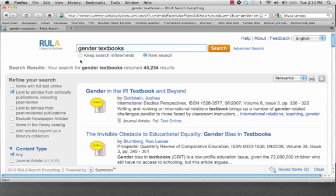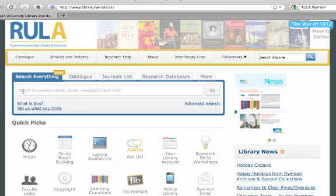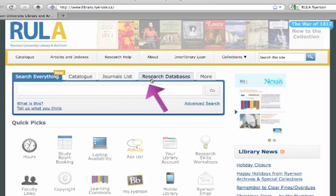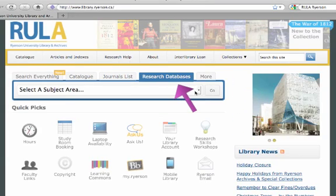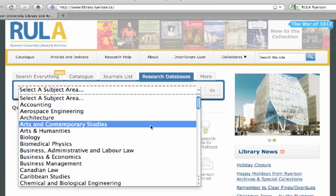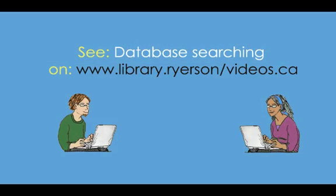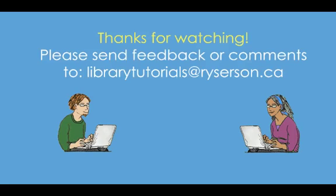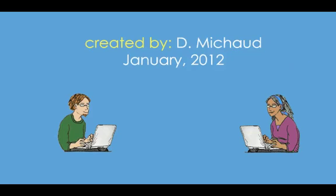Now I've shown you everything you need to know to perform effective searches with Search Everything. Do keep in mind that you still have the option to search in specific databases. If you find Search Everything overwhelming, or you're just not finding what you're looking for, you'll have a little more control over your search. For video tutorials on searching specific databases, please see the Library's Video Tutorials page. Thanks for your interest in fine-tuning your research skills, and for your attention to this video tutorial. I wish you all the best in your research. Goodbye!